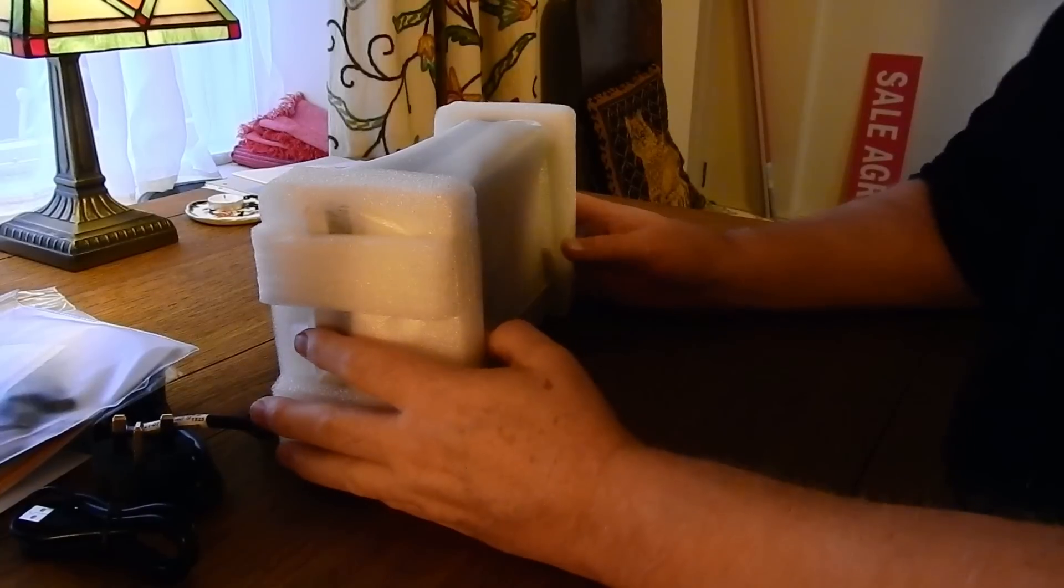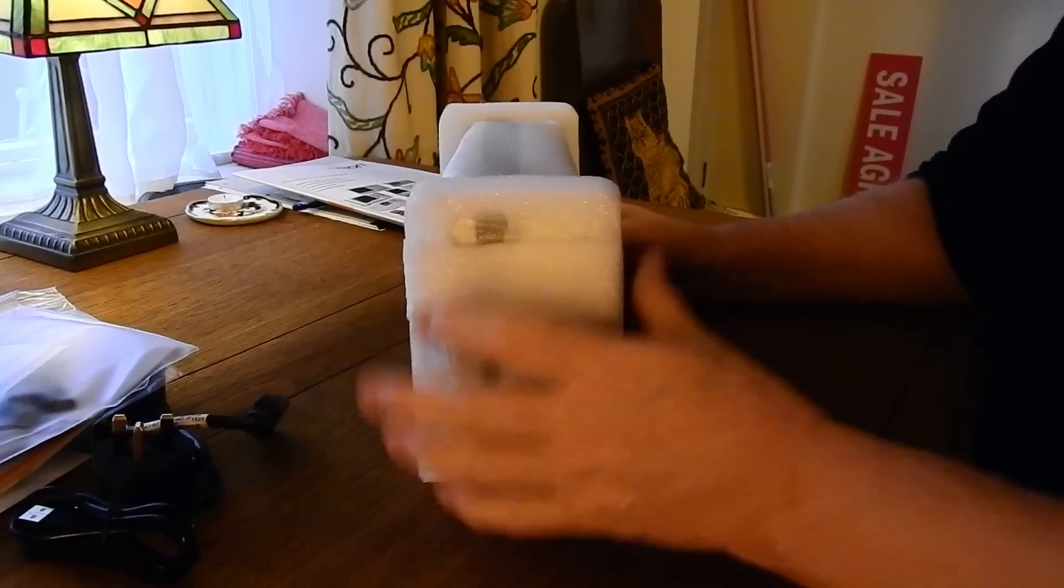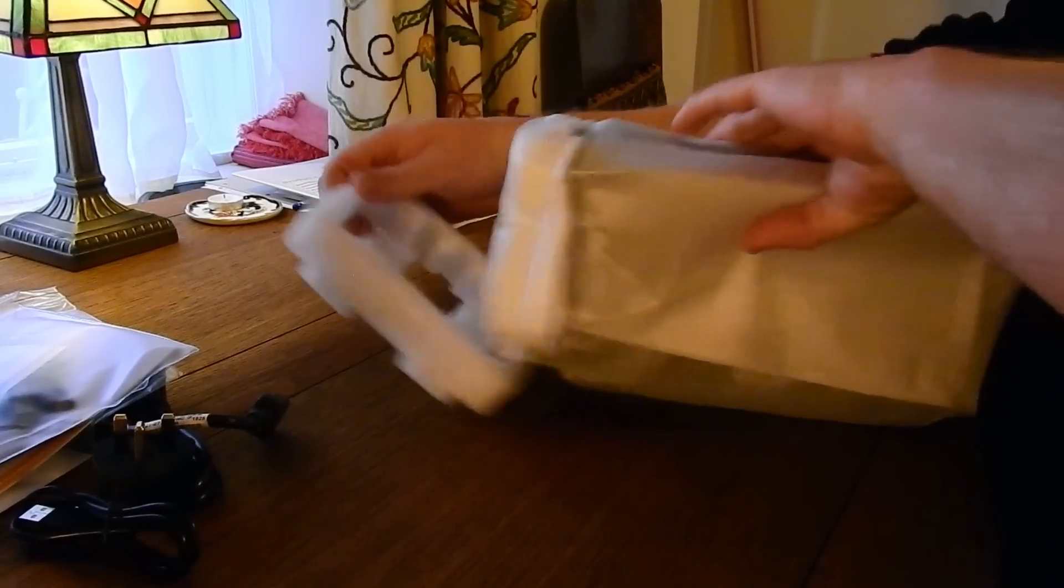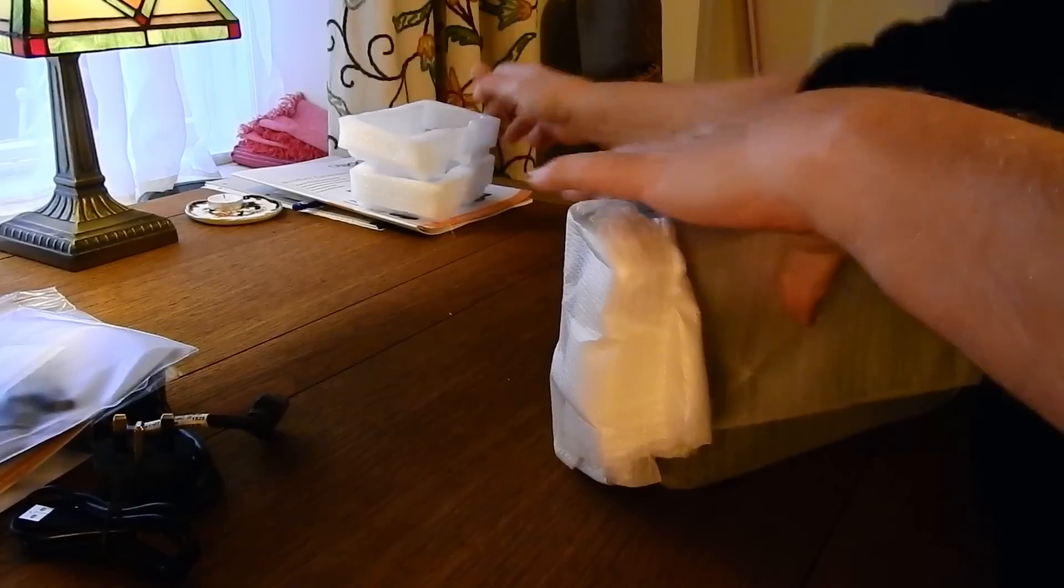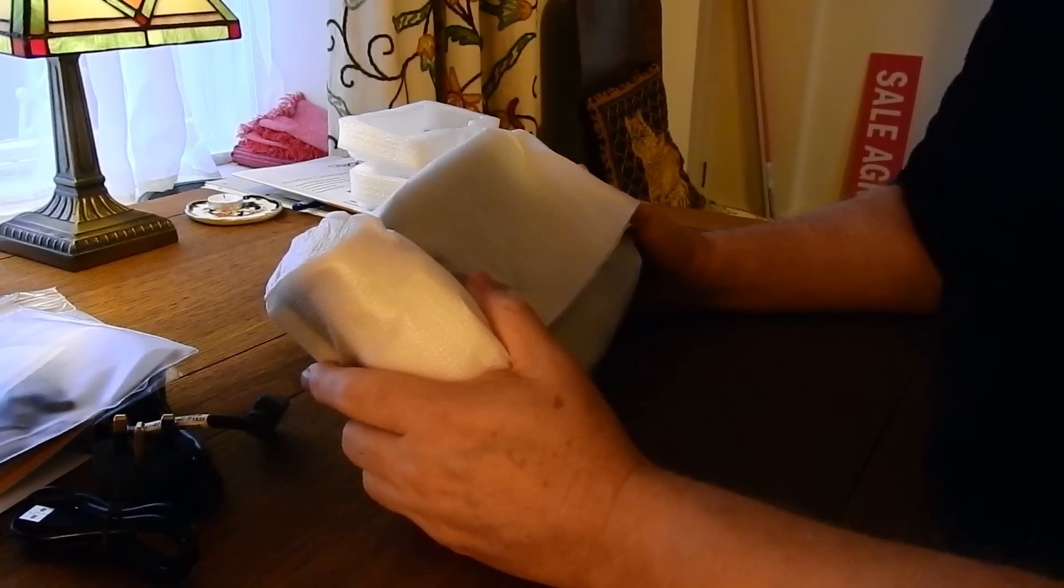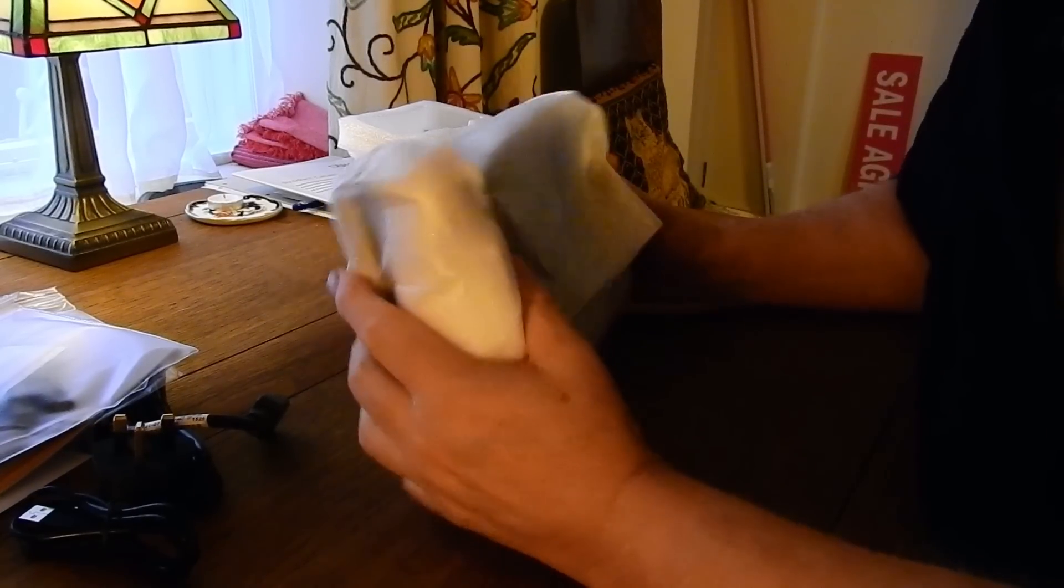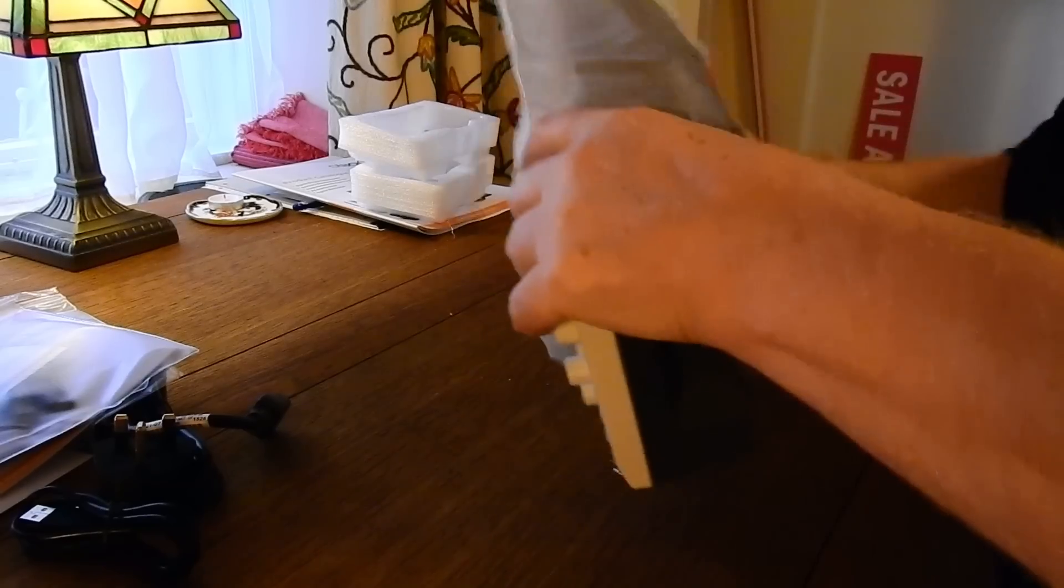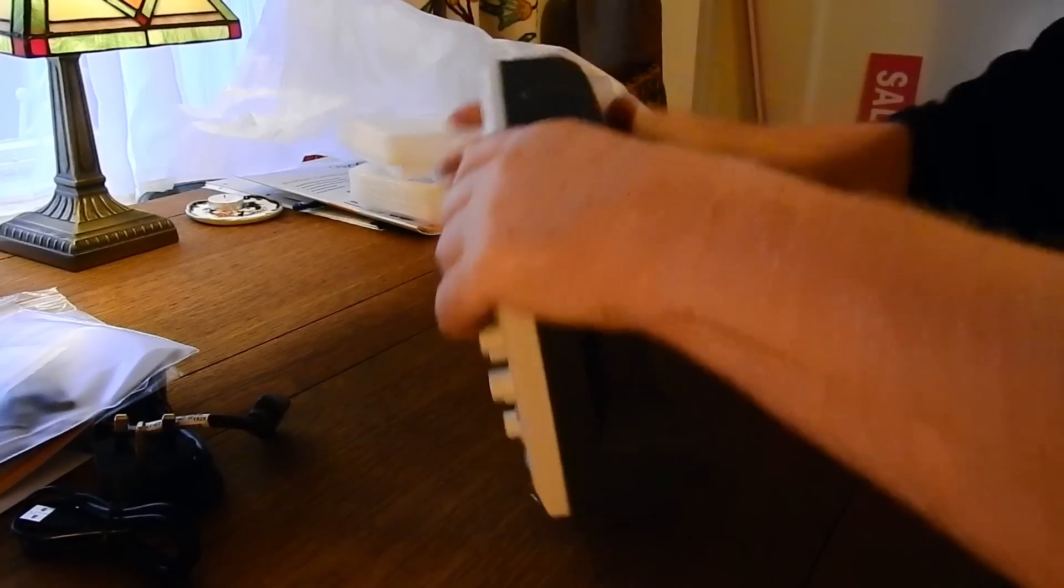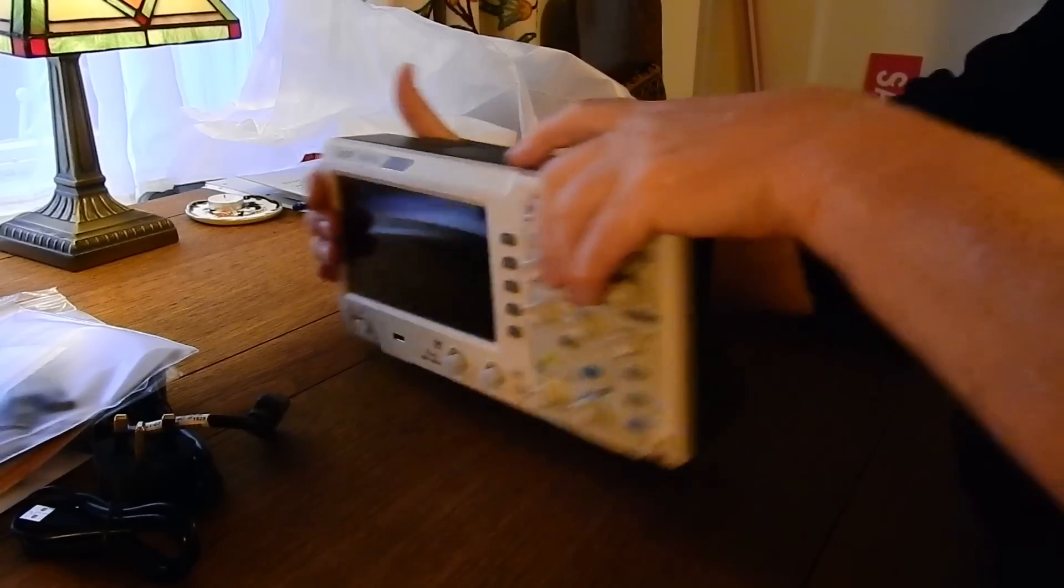And now on to the main item of the day. I have to say I was pretty excited when I got to this point. This is really starting to look small. And there you have it, the scope.